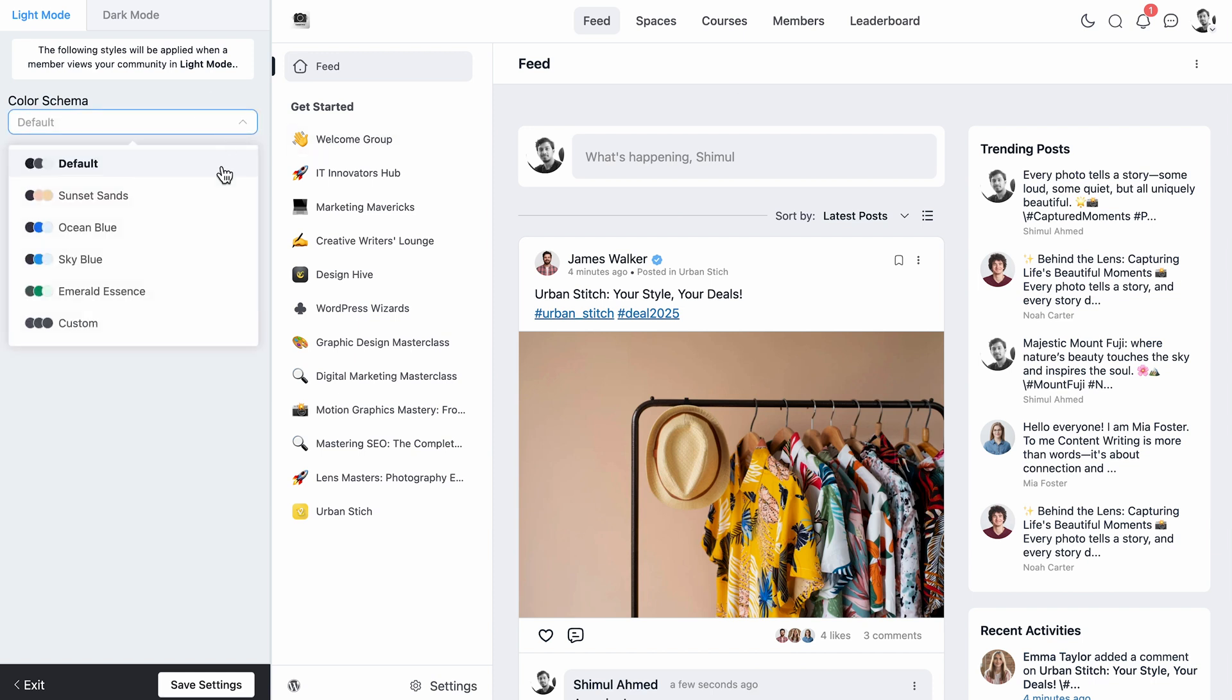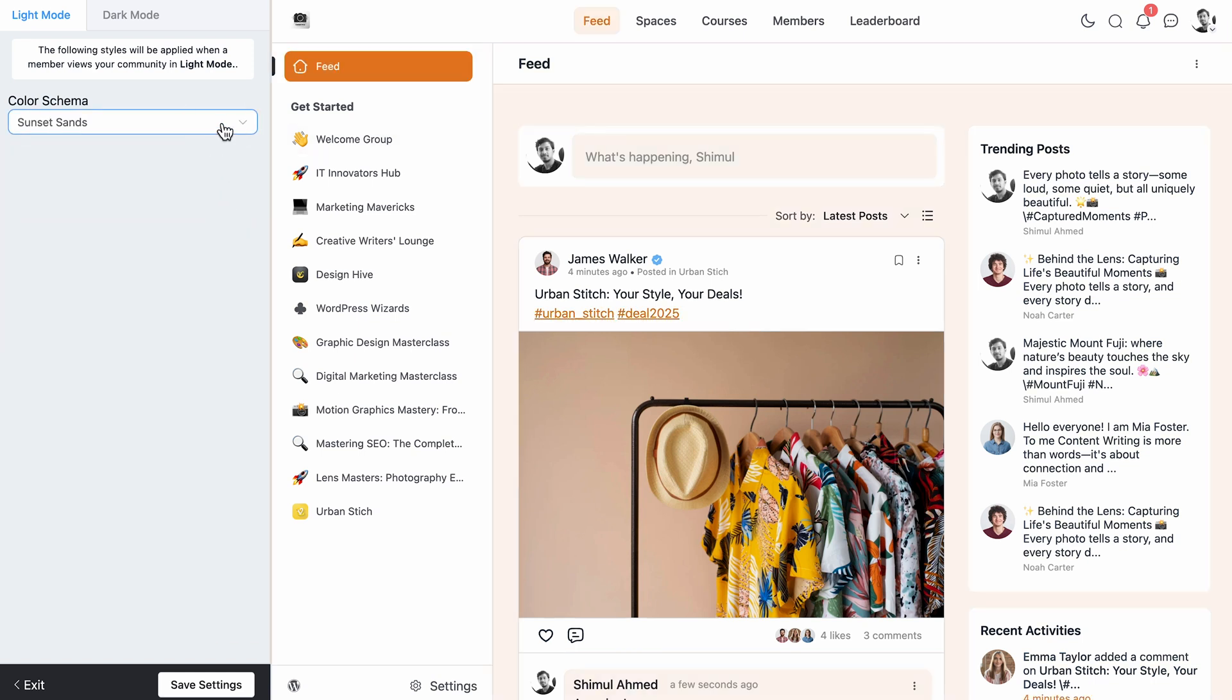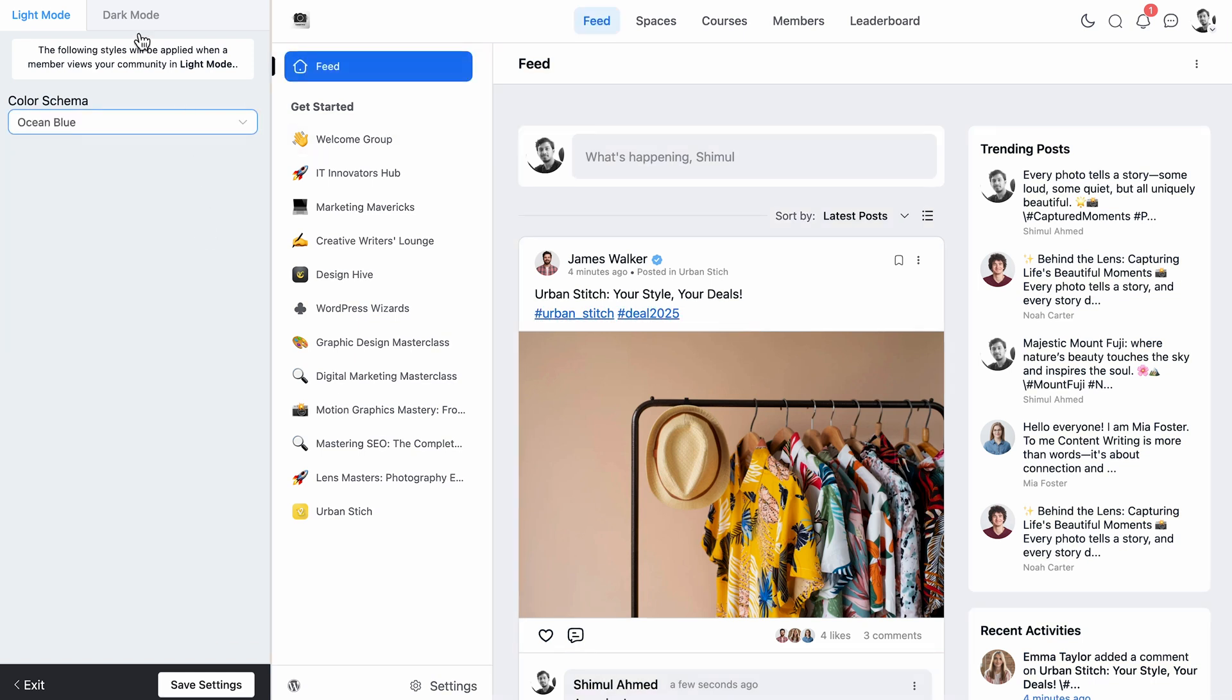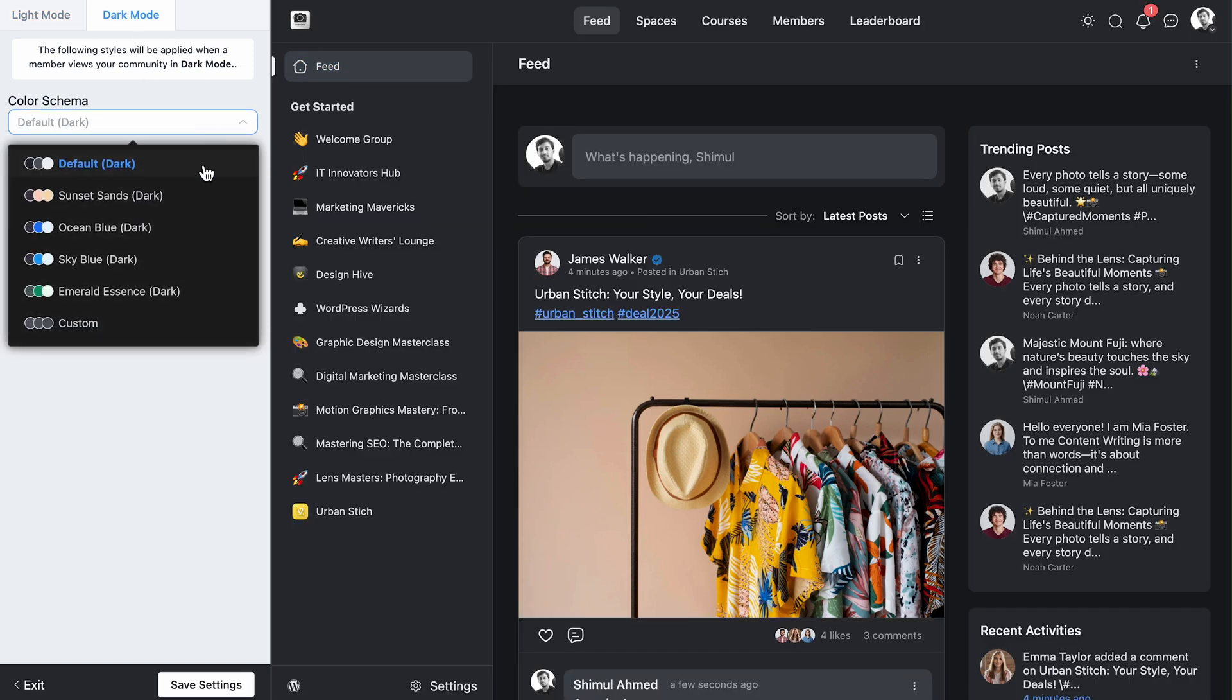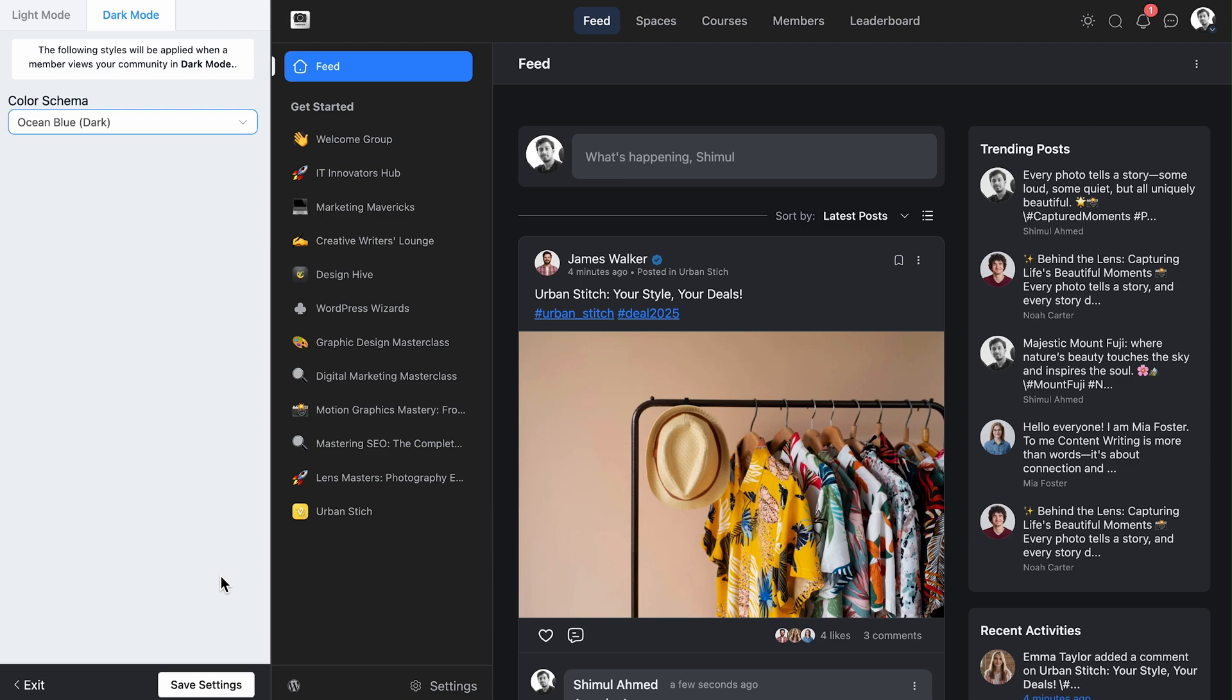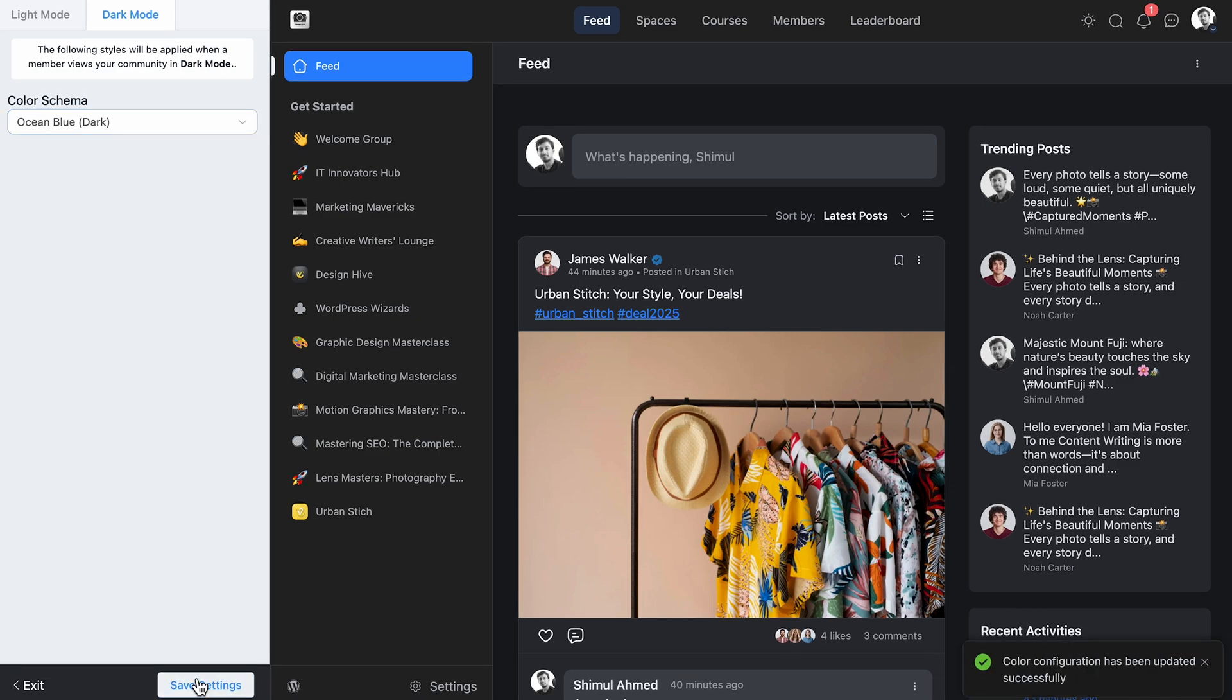You can make your community visually unique even with the free version by choosing your preferred colors and customizing the menu bar. But if you want to welcome your members with a warm message or add a banner, that's where pro takes the spotlight.